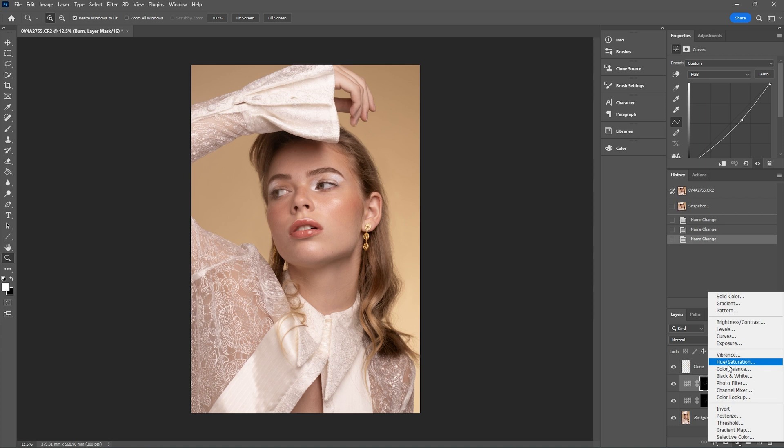I'm also going to be talking through the blend if sliders. They're not something that I think are talked about enough with Photoshop color grading, but they're a really useful tool for blending some of these layers and getting the effect that you want, especially over skin tones. This is where color grading can be quite difficult, especially with beauty photography, portraiture, or fashion.